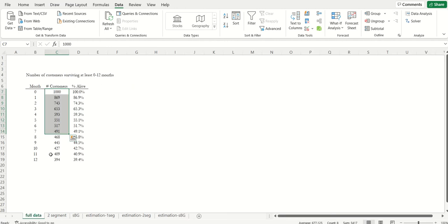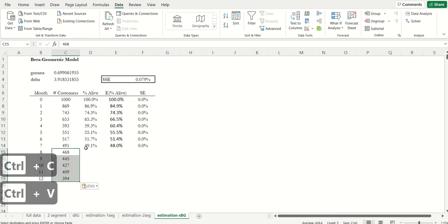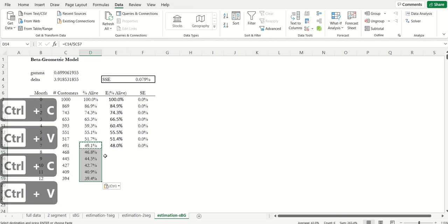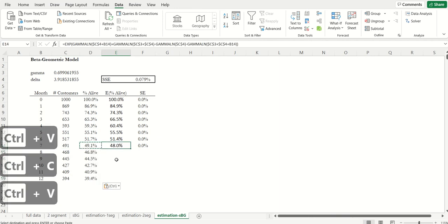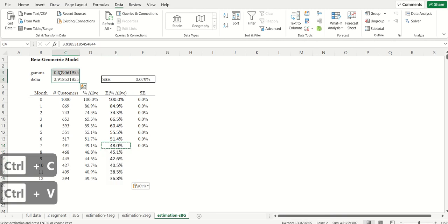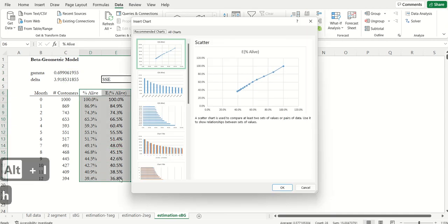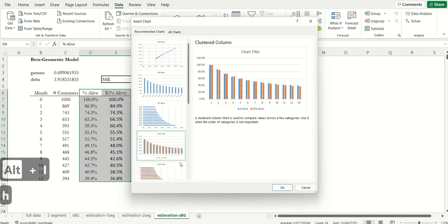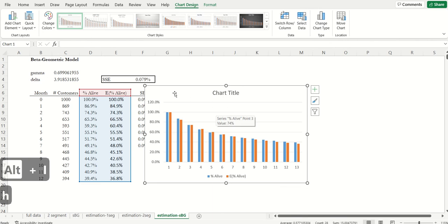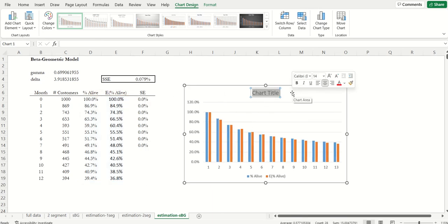Let's see how we do in the holdout period. So I'm going to grab the holdout period data, put that over here, convert that into the actual proportion of the cohort that's alive. I'm going to extend my prediction under my model to the holdout periods as well, and then I'm just going to look at expected versus actual. Pretty nice, pretty nice.